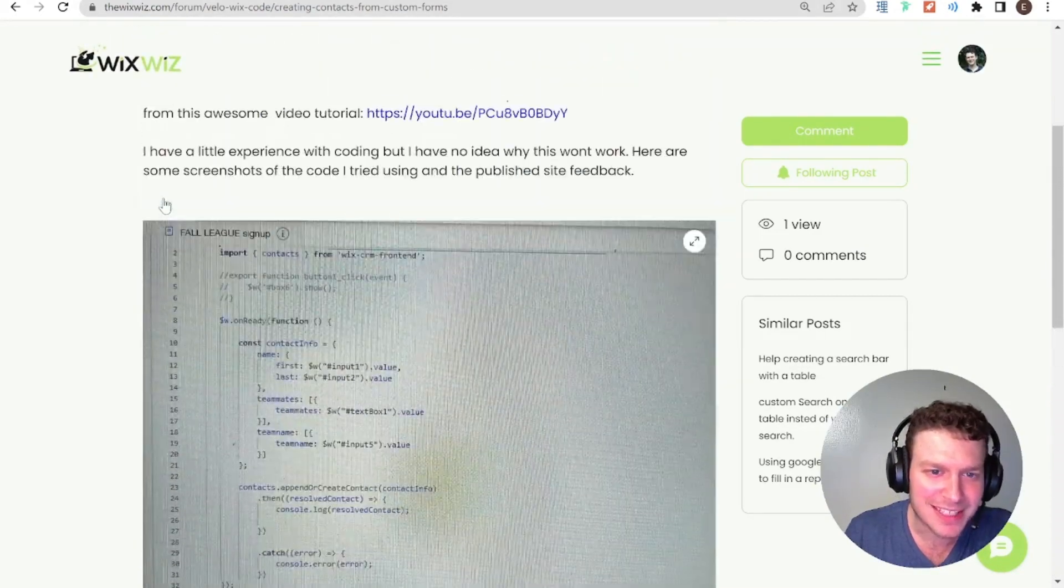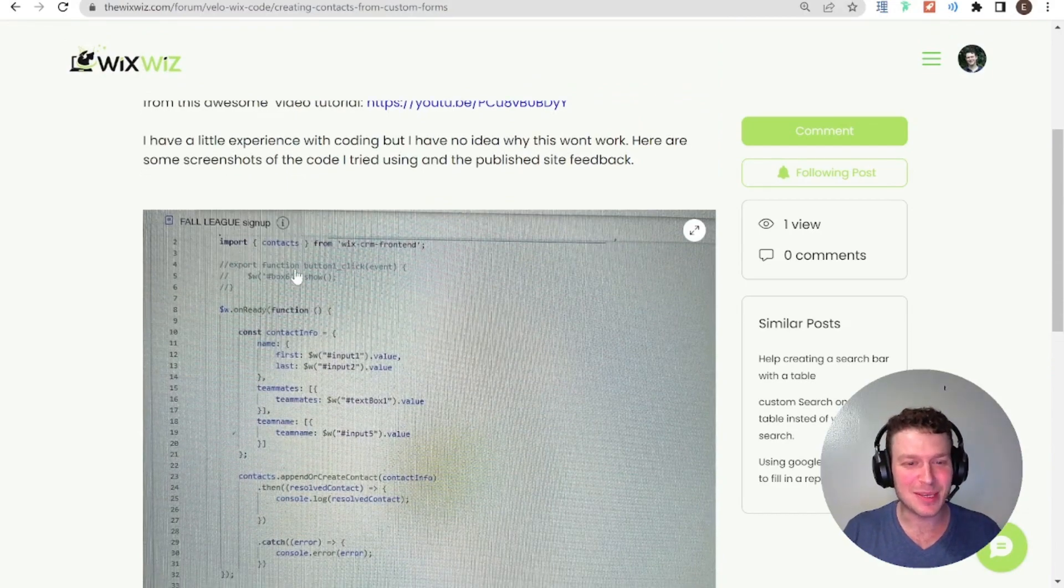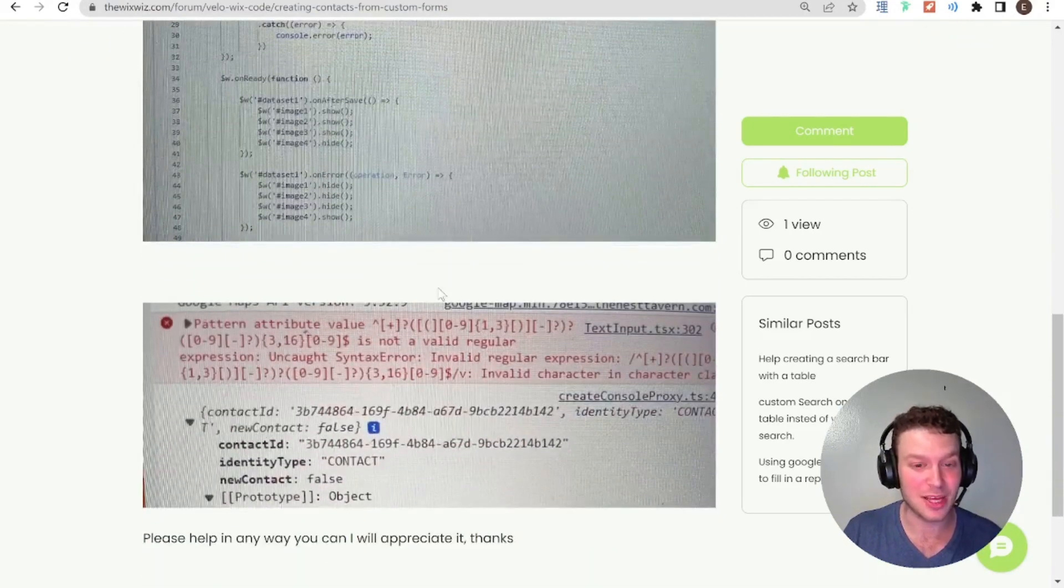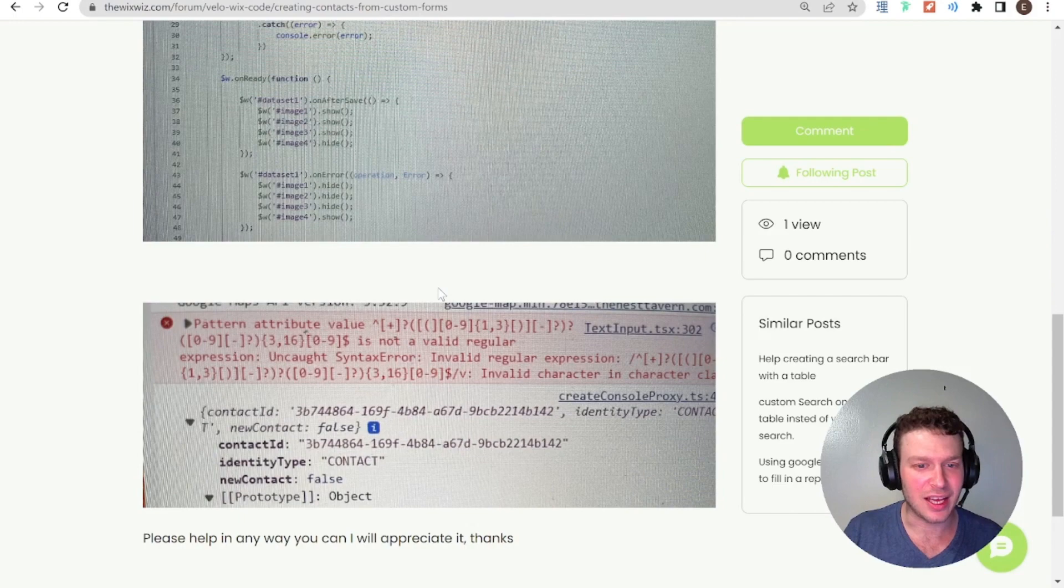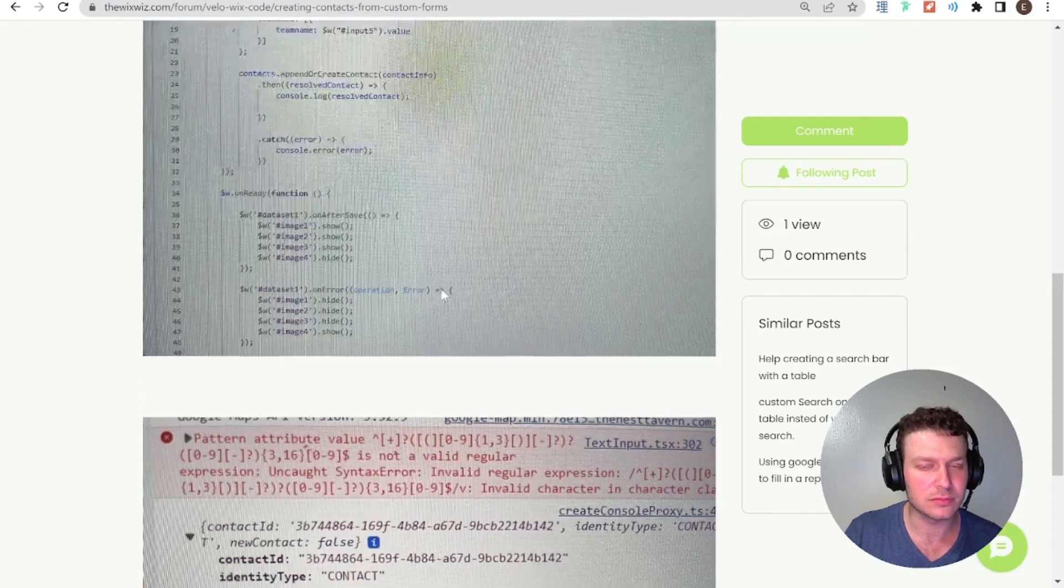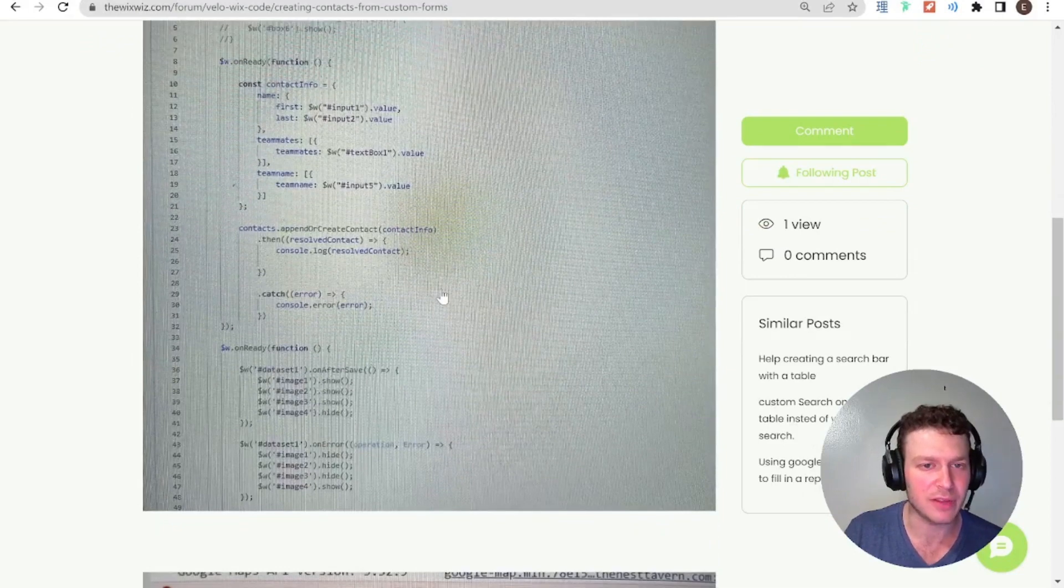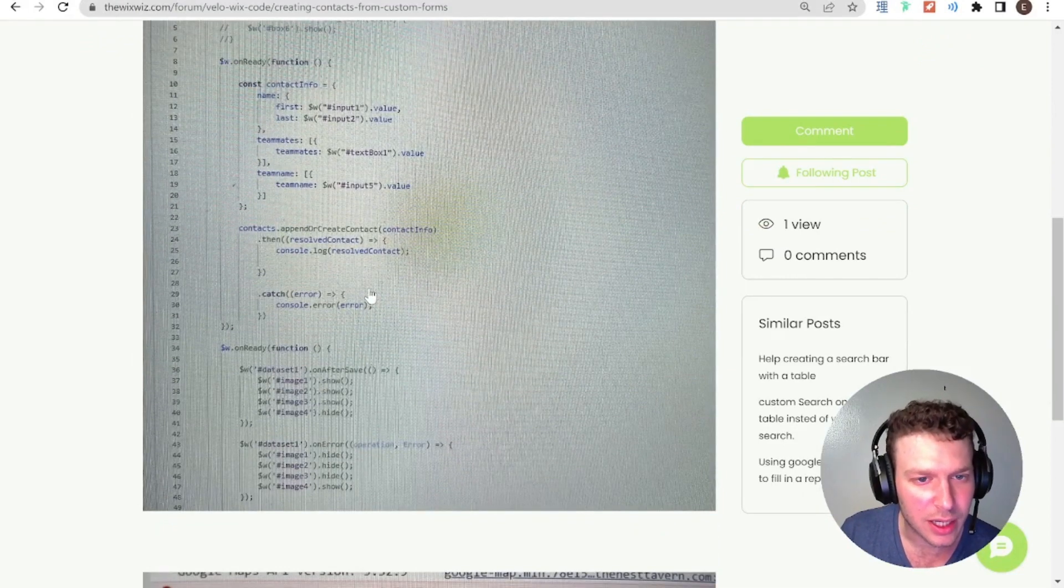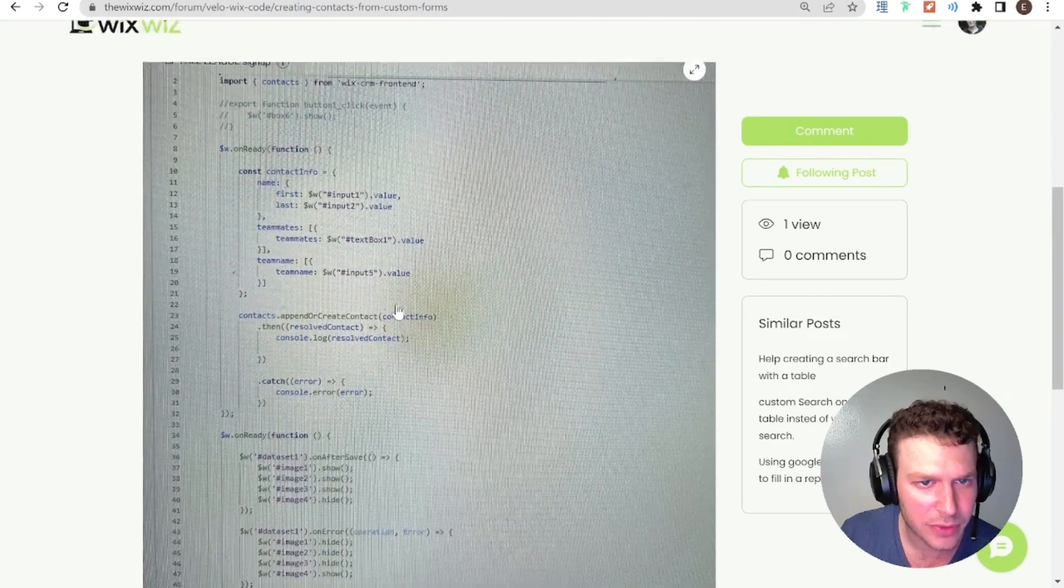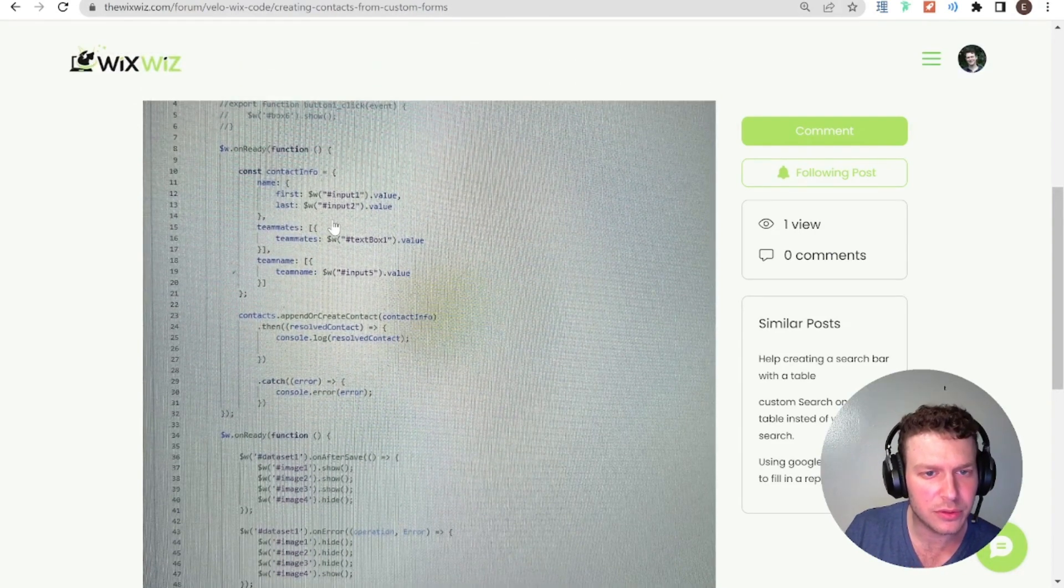Okay, so Jeremiah, next time, please do provide a code snippet. Not only, I mean, the screenshot is helpful very much. But yeah, it would be also helpful to have the code snippet if I wanted to play around with it. Let's see what's going on here. So you get the contact info.